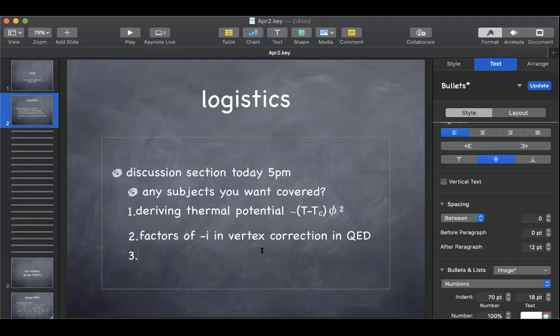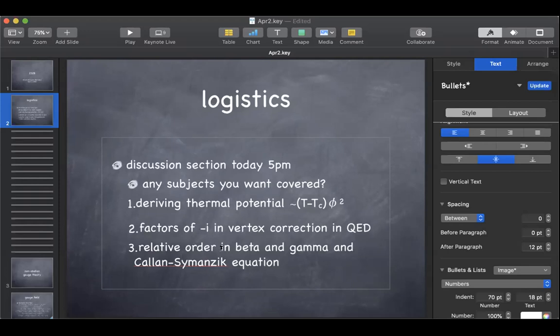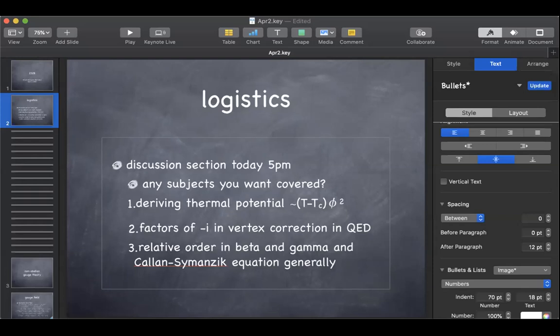I'm also curious about the relative order between beta and gamma in the Callan-Symanzik equation. It seems like in some computations you can ignore gamma and find beta, and in others you can ignore beta and find gamma. The author used the argument that sometimes beta is order lambda squared and sometimes gamma is order lambda, so you can ignore one relative to the other. Is this in the context of the nonlinear sigma model?